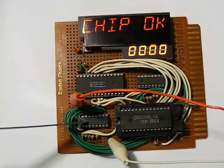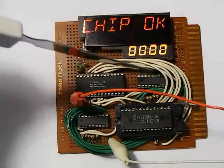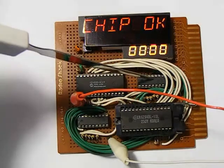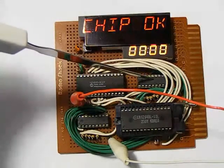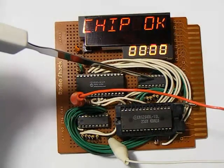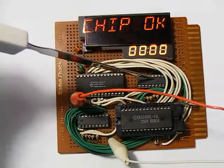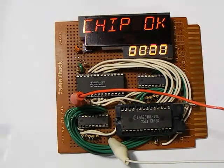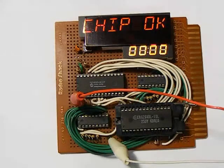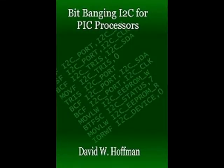Now, you might be thinking that the 16C5-5 doesn't support I2C directly, and you are absolutely correct. To get the microcontroller and the port expanders talking to each other, I had to bitbang the I2C protocol in the microcontroller. If you'd like to know more about bitbanging I2C, then I recommend you pick up bitbanging I2C for PIC processors, available on Amazon.